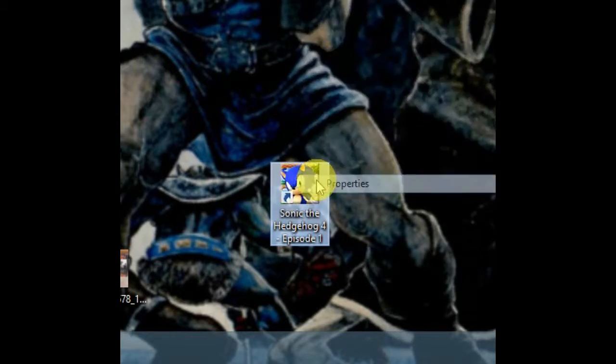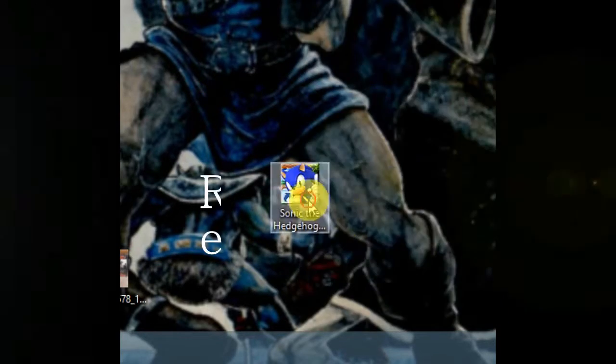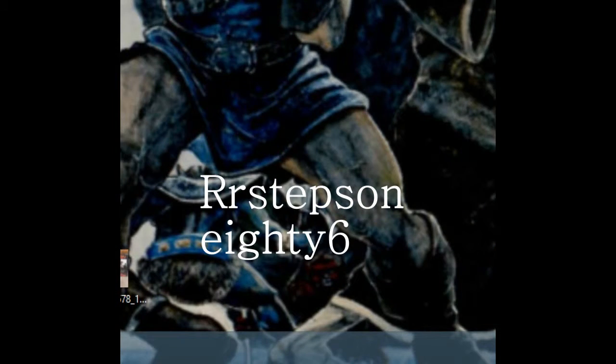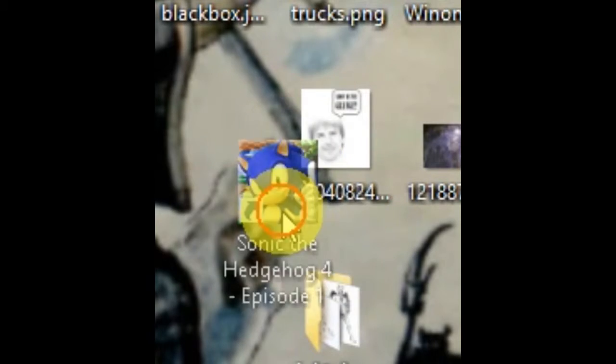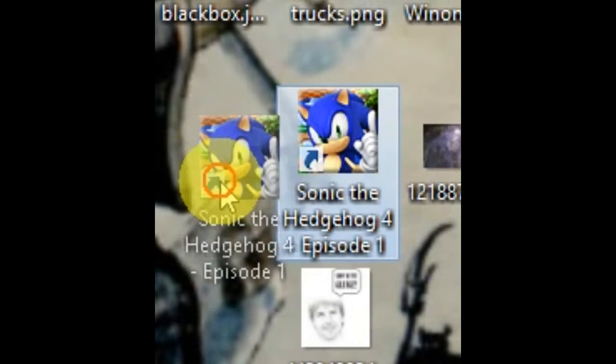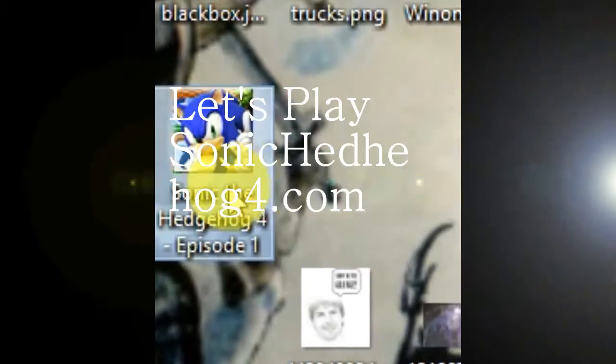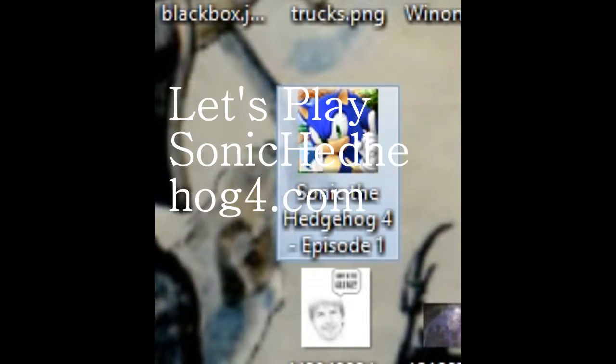Let's play some games. Sonic Hedgehog 4. R.C. with A6.